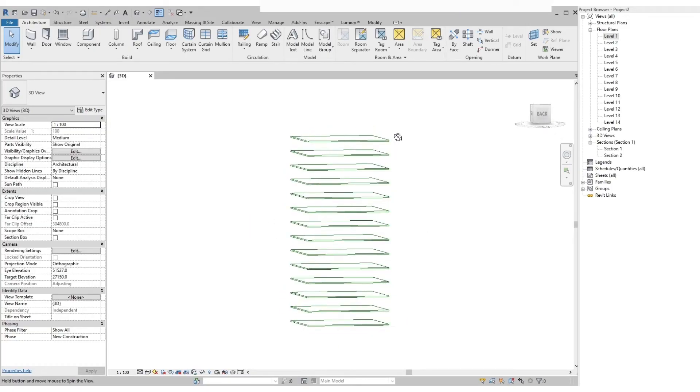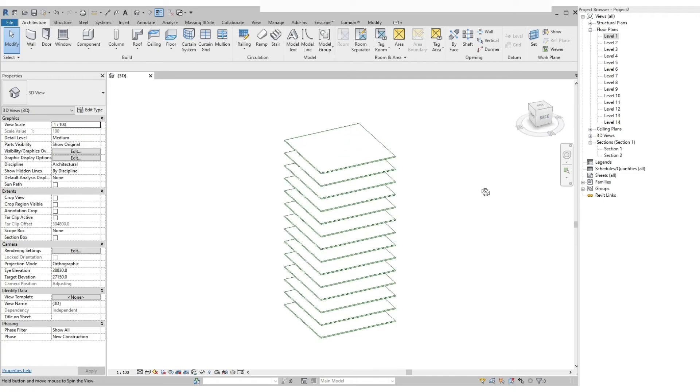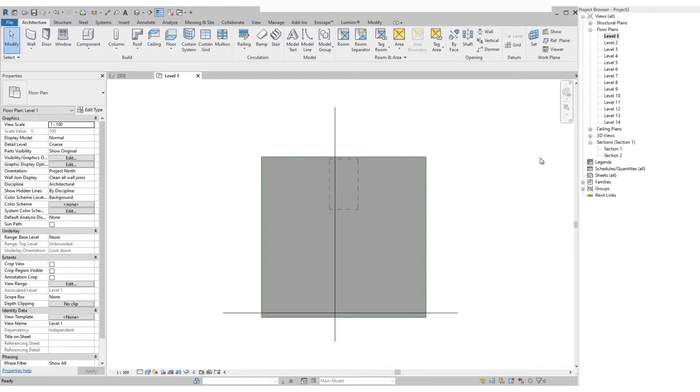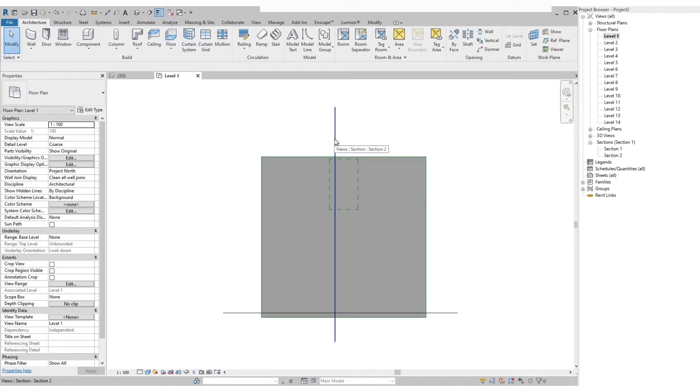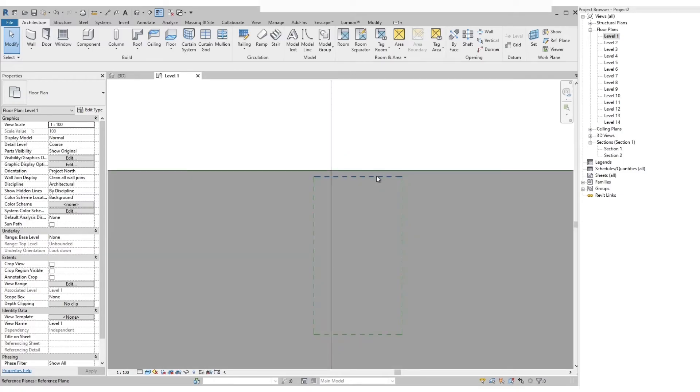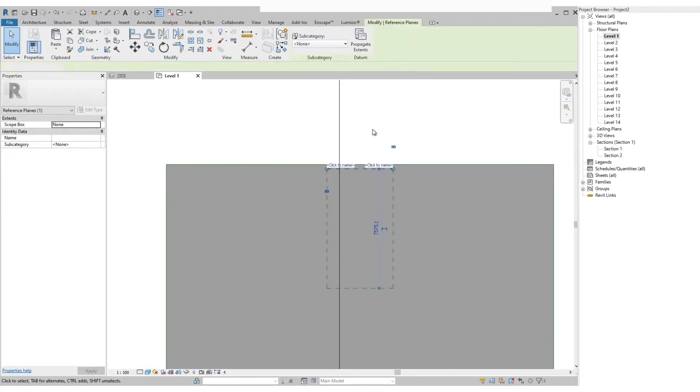For a simple tutorial, we will assume that we have a typical floor plate and we will need to have stairs from level 1 to level 14. Let's start on the level 1 plan view. You will see that we have marked with a reference plane the location where we are going to add the stairs.